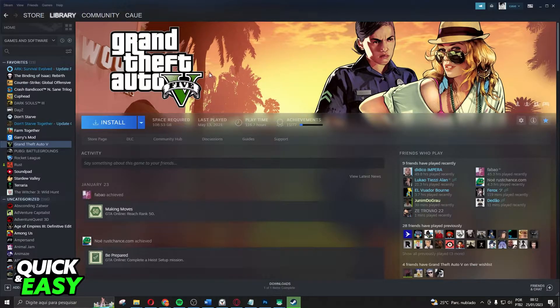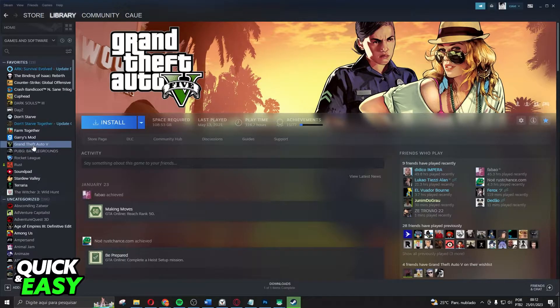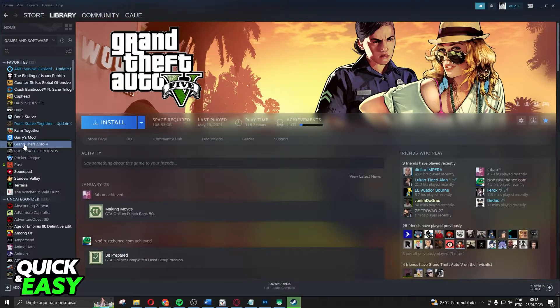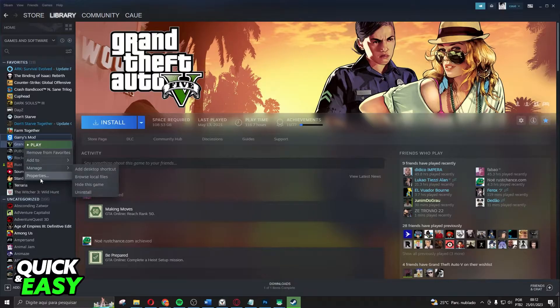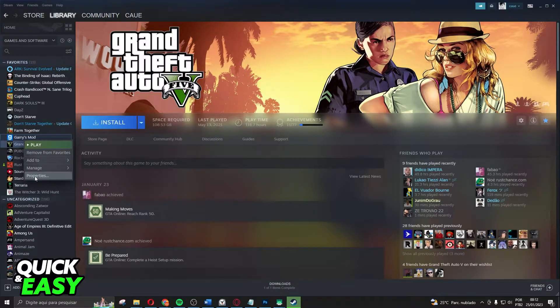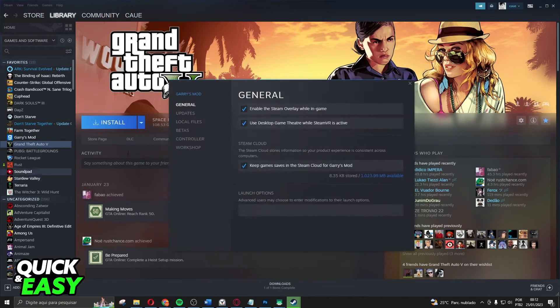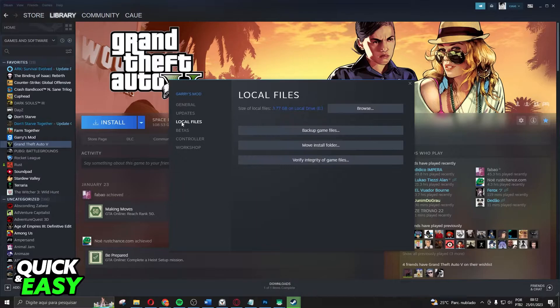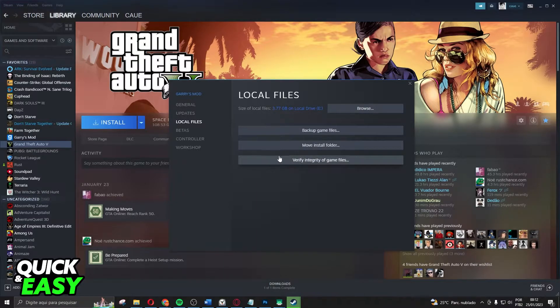Come to your Steam and click with the right button right here on GTA. After doing that, you click on Properties and come to the third option, Local Files. Then you will see three options.